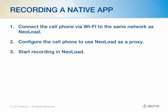When recording a native app, we're going to connect the cell phone via Wi-Fi to the same network as NeoLoad, configure the cell phone to use NeoLoad as a proxy, and then start recording.